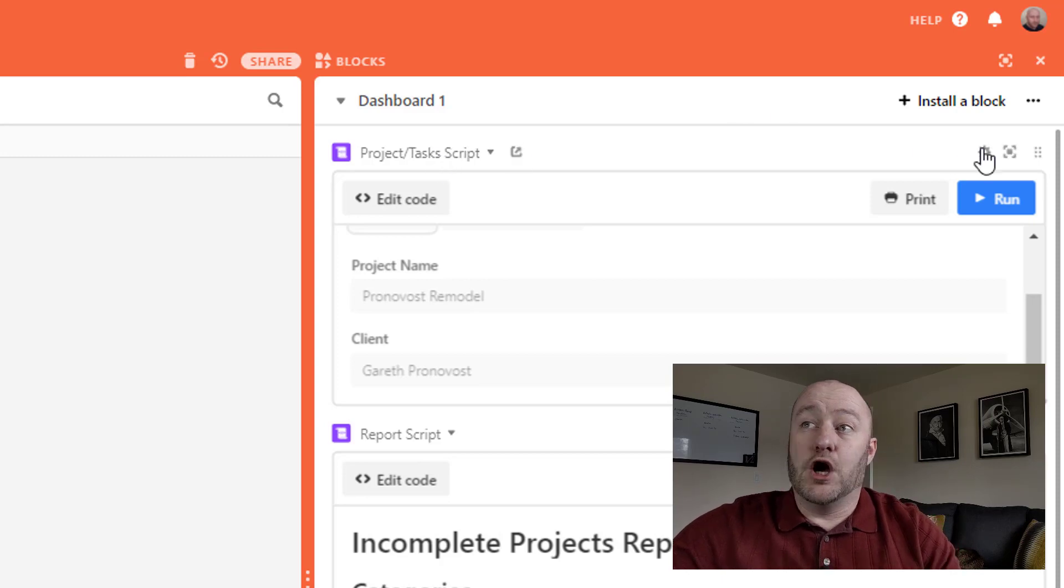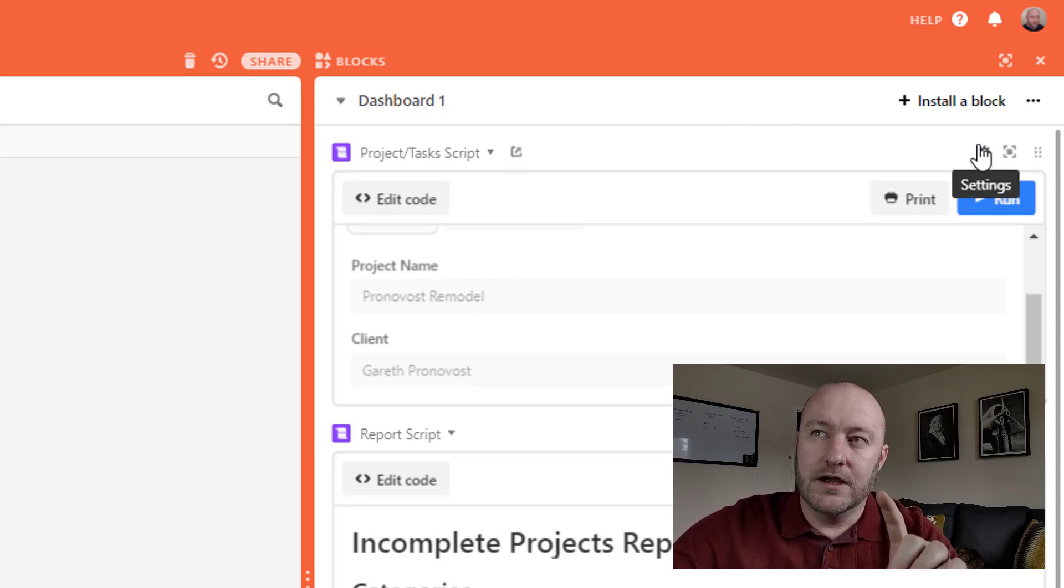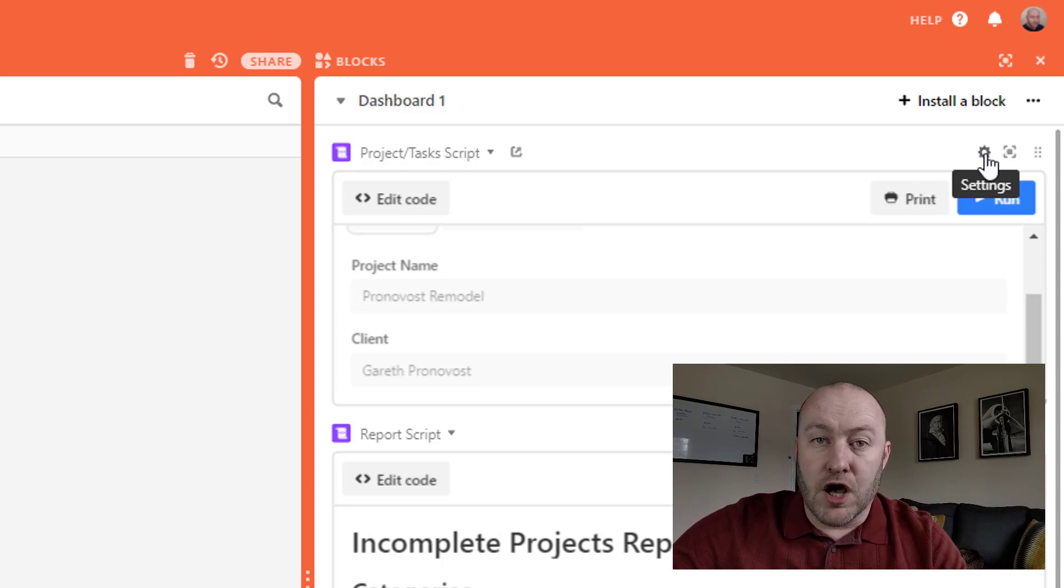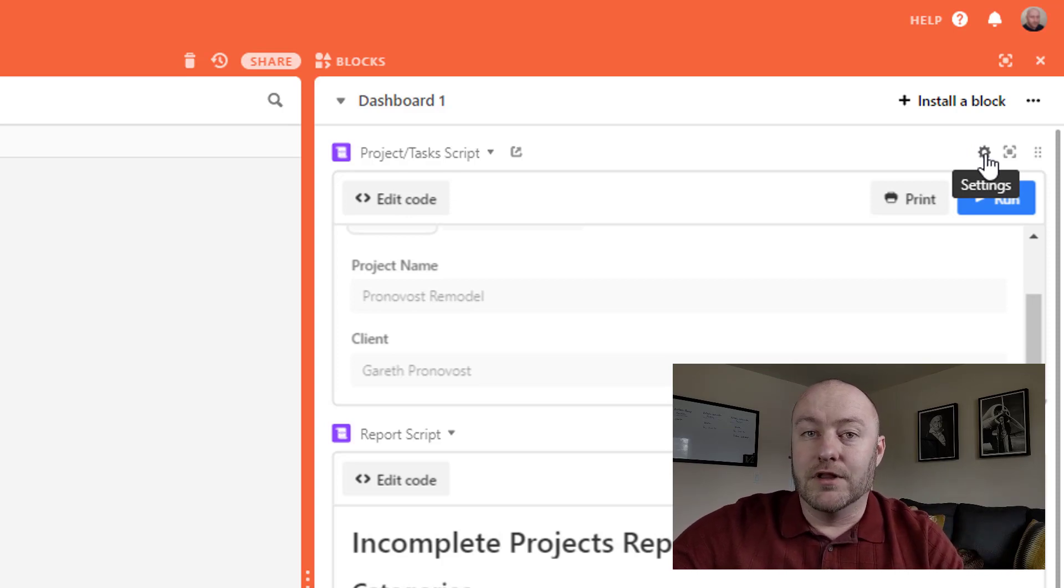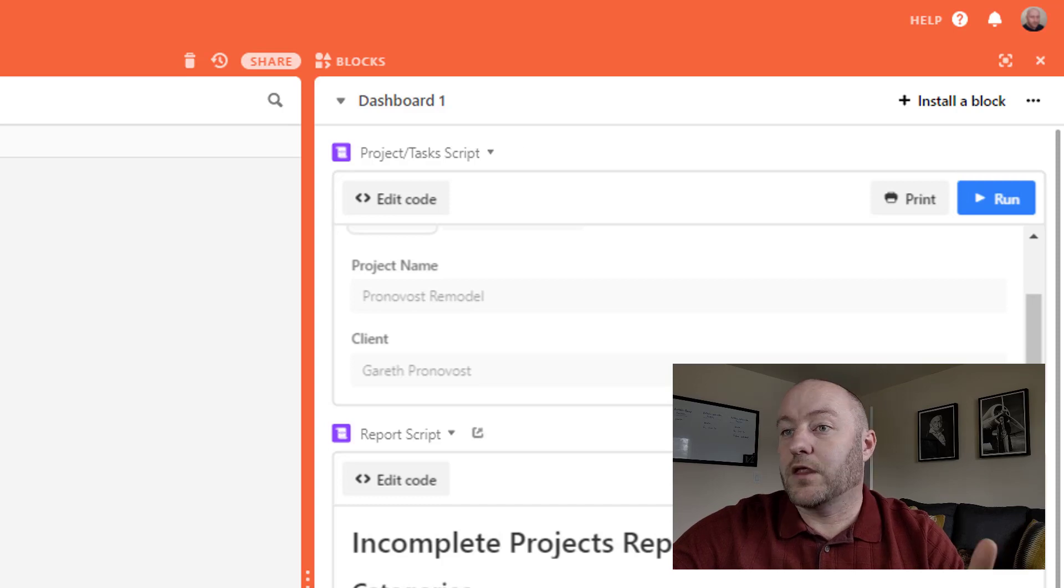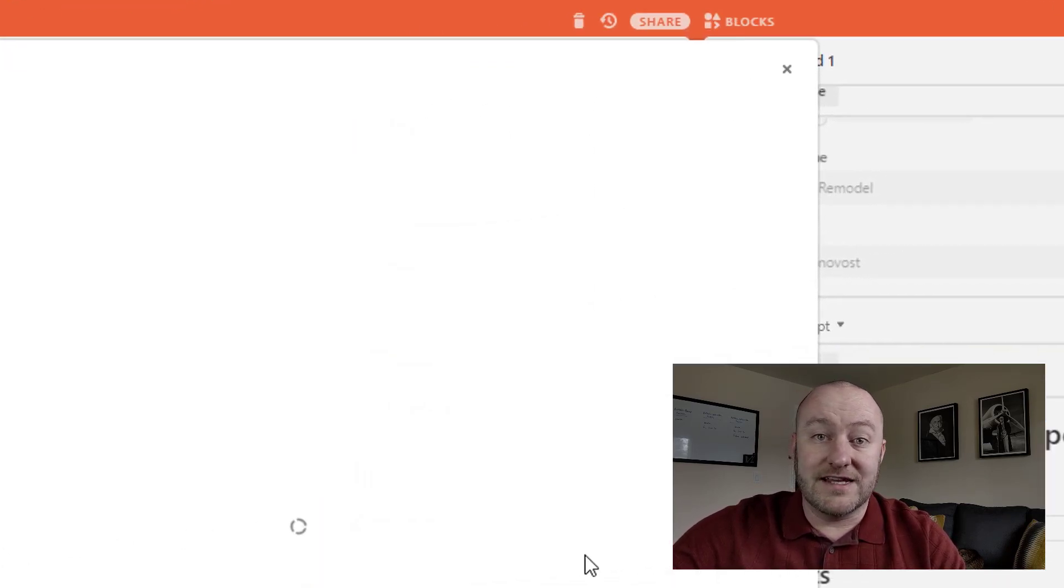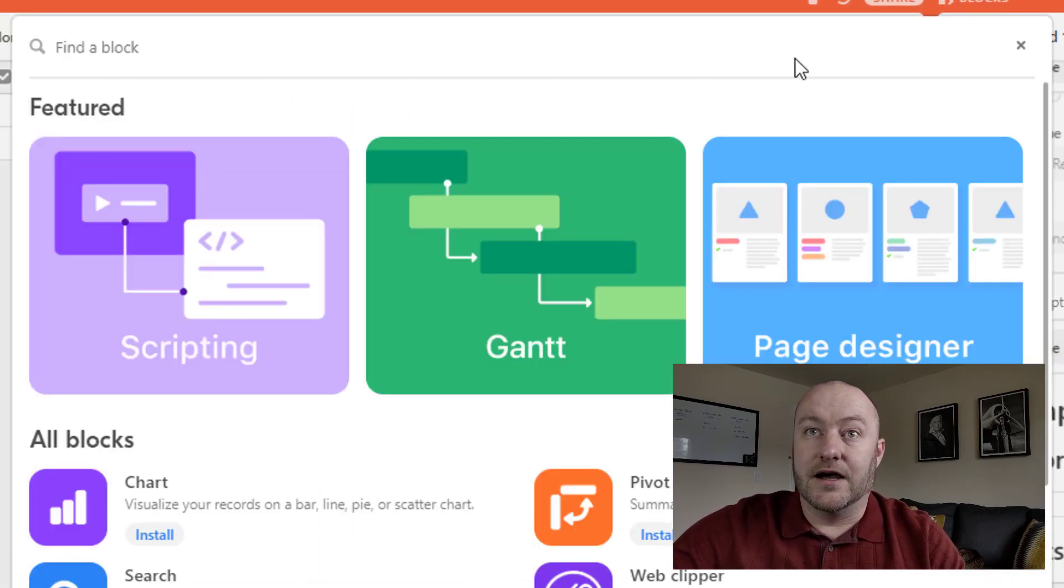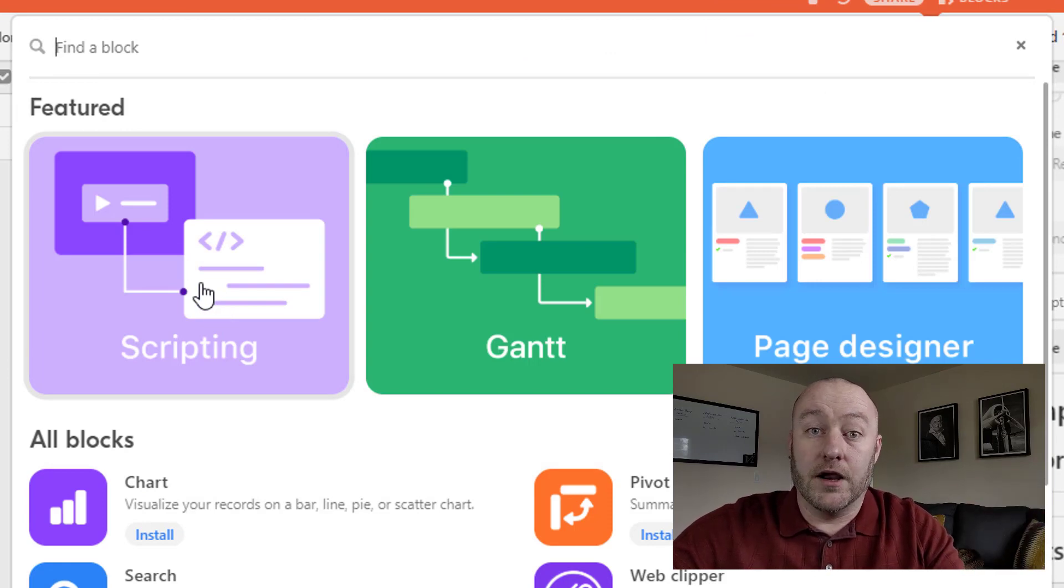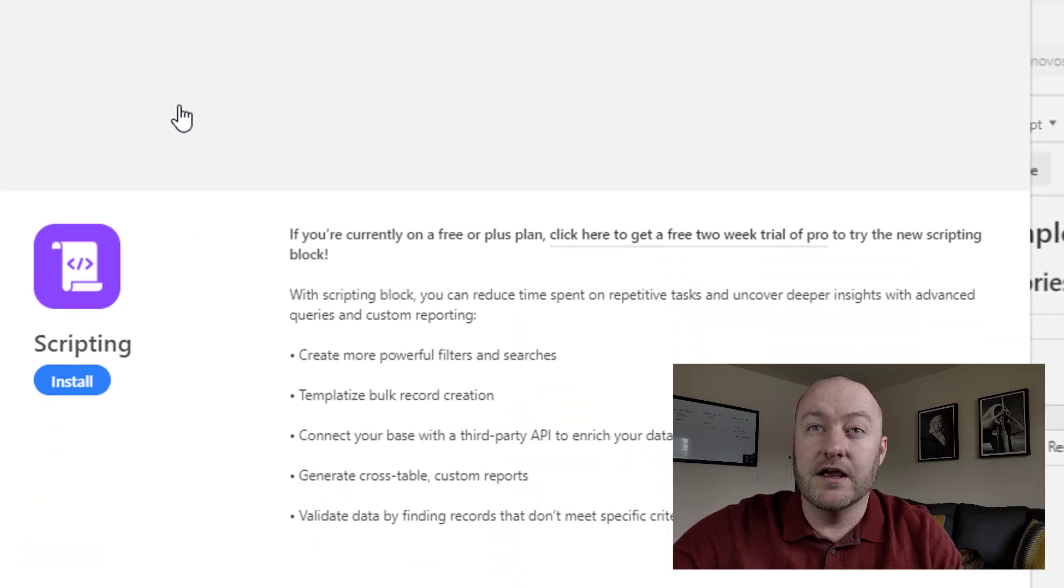Now before I get to this though, let me just say that the scripting block as all blocks requires a pro subscription, but right now Airtable is offering an extended ability to get up and running on a pro plan, whether you're on that or not.